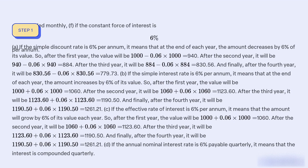If the simple discount rate is 6% per annum, it means that at the end of each year the amount decreases by 6% of its value. So, after the first year the value will be $1,000 − 0.06 × 1,000 = $940. After the second year it will be $940 − 0.06 × 940 = $883.60. After the third year it will be $883.60 − 0.06 × 883.60 = $830.56. And finally, after the fourth year it will be $830.56 − 0.06 × 830.56 = $779.73.